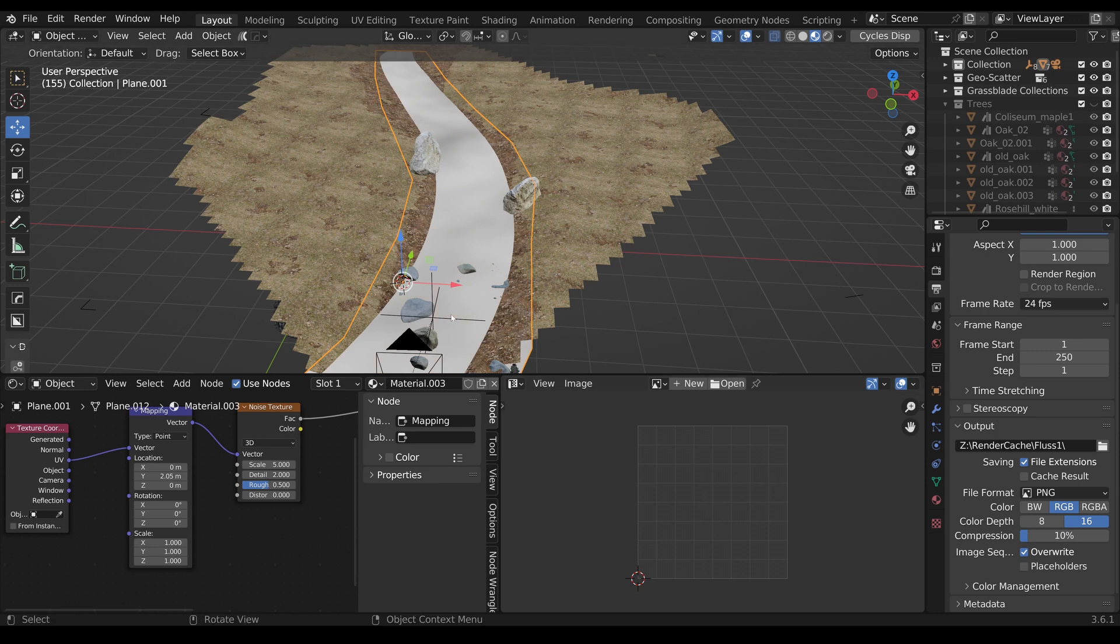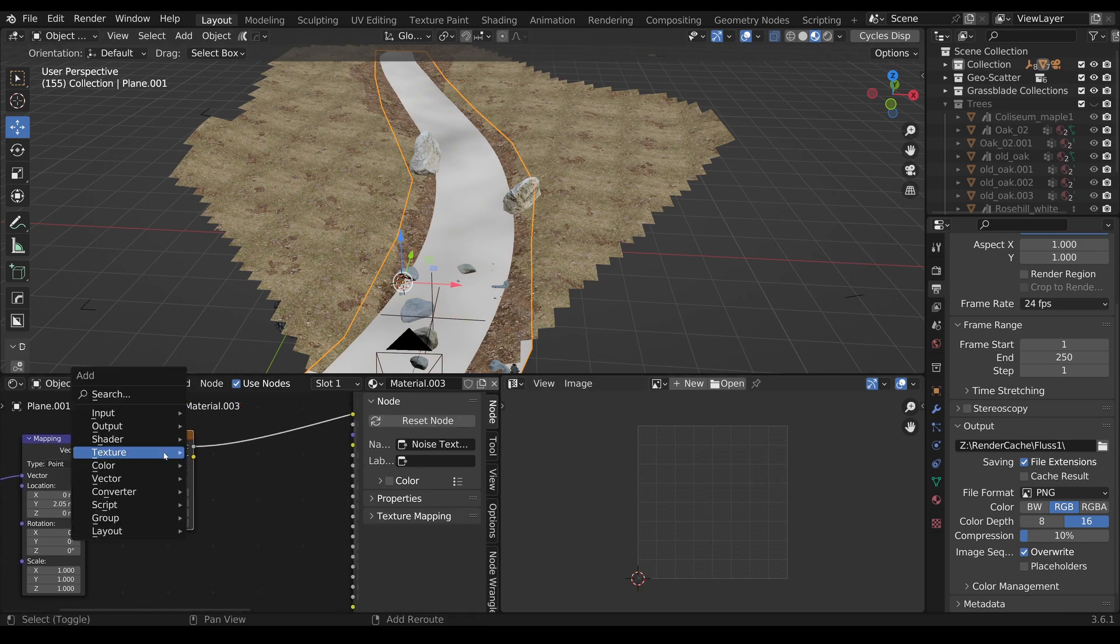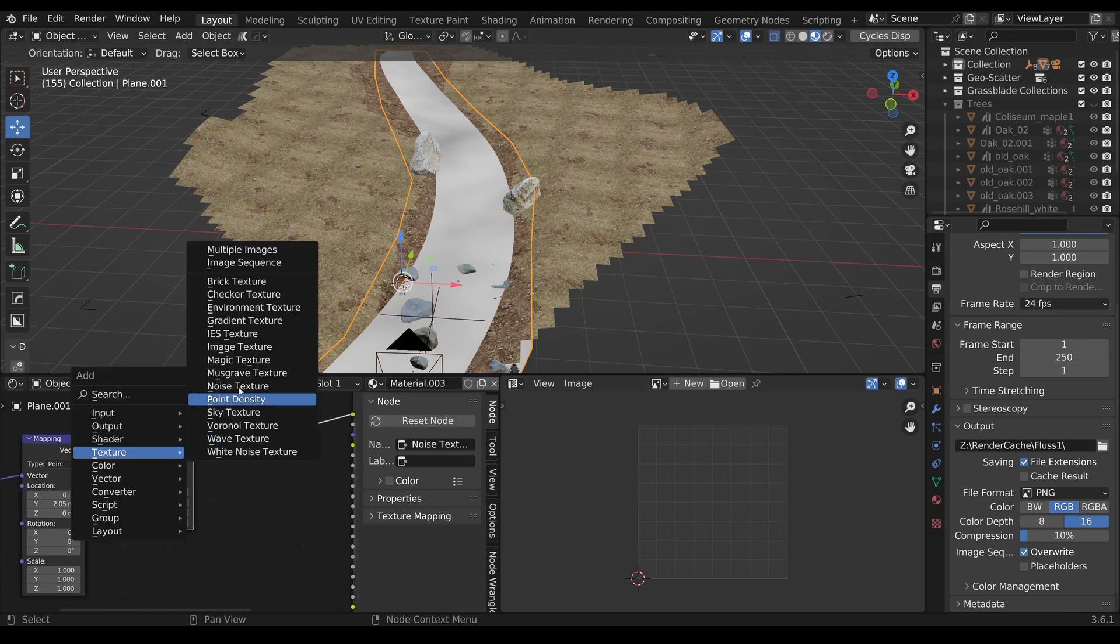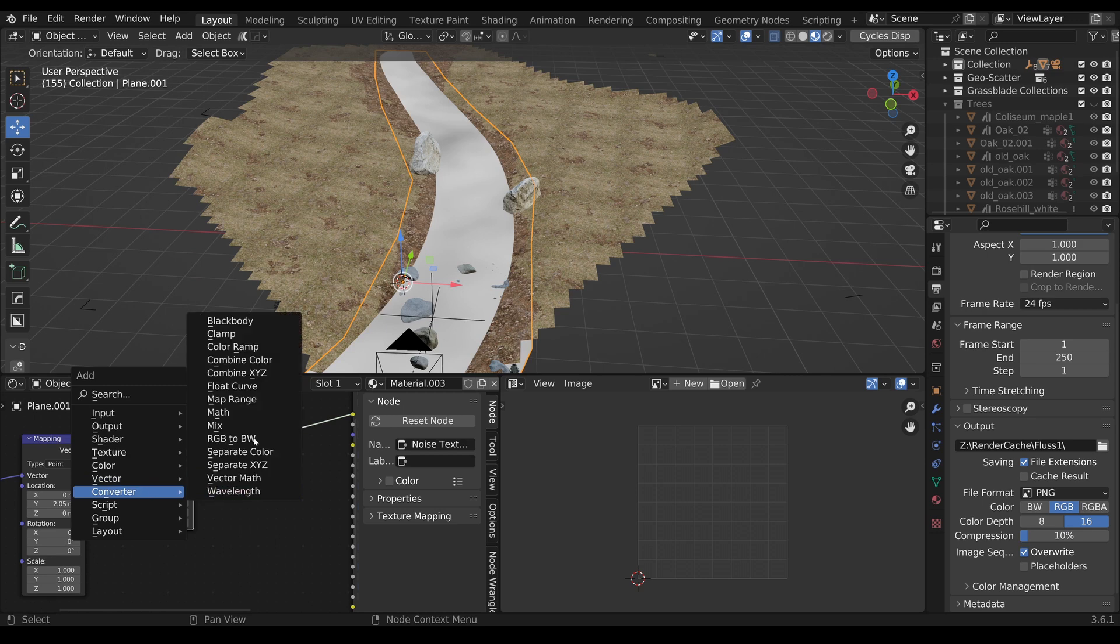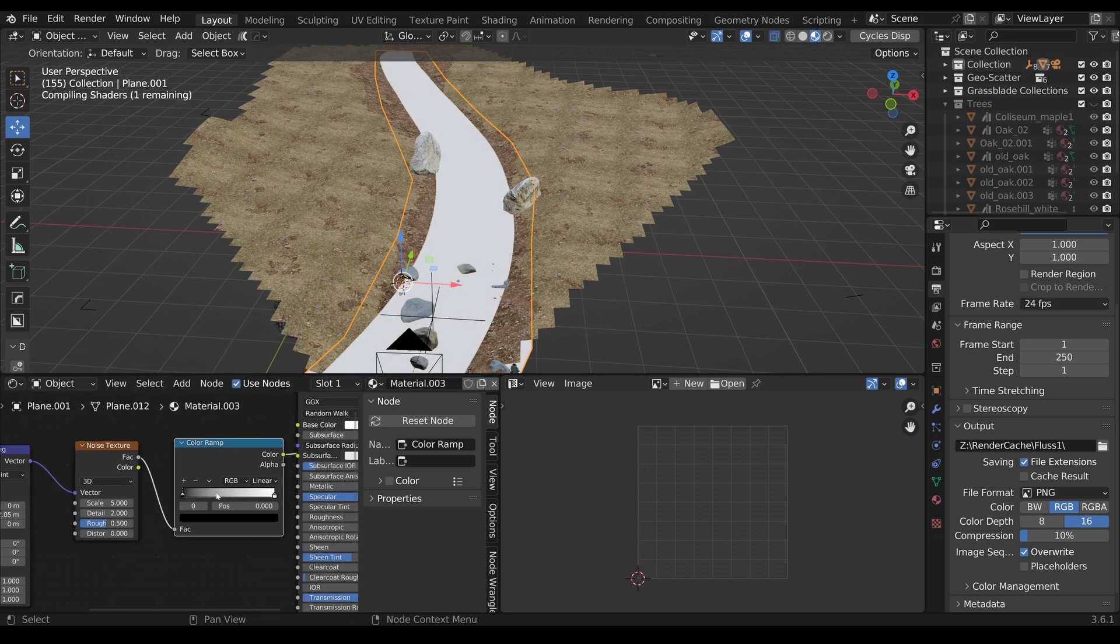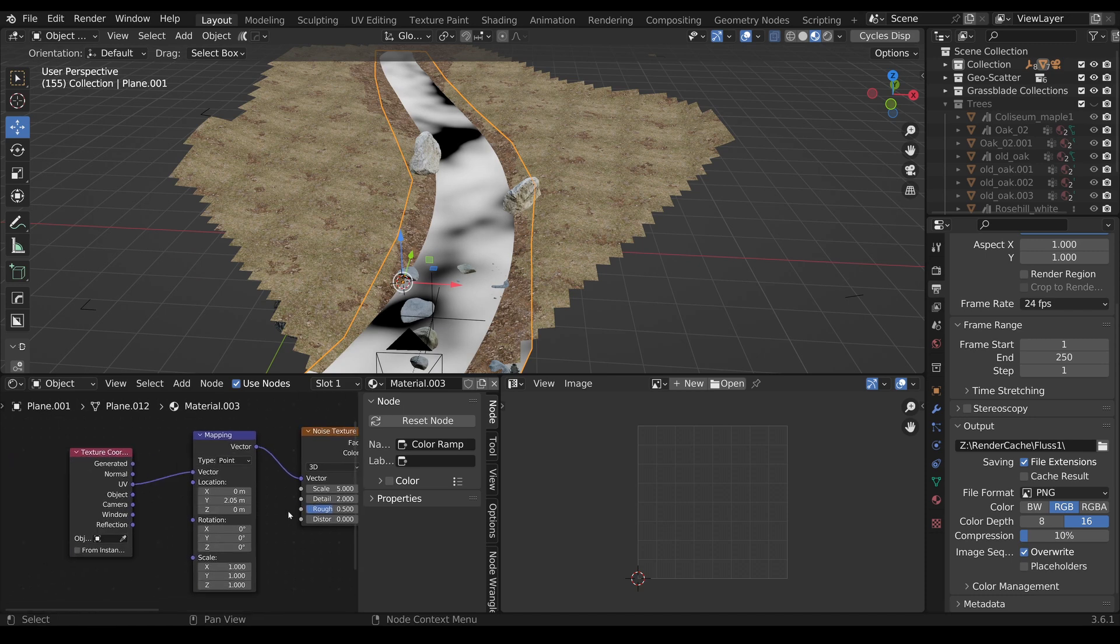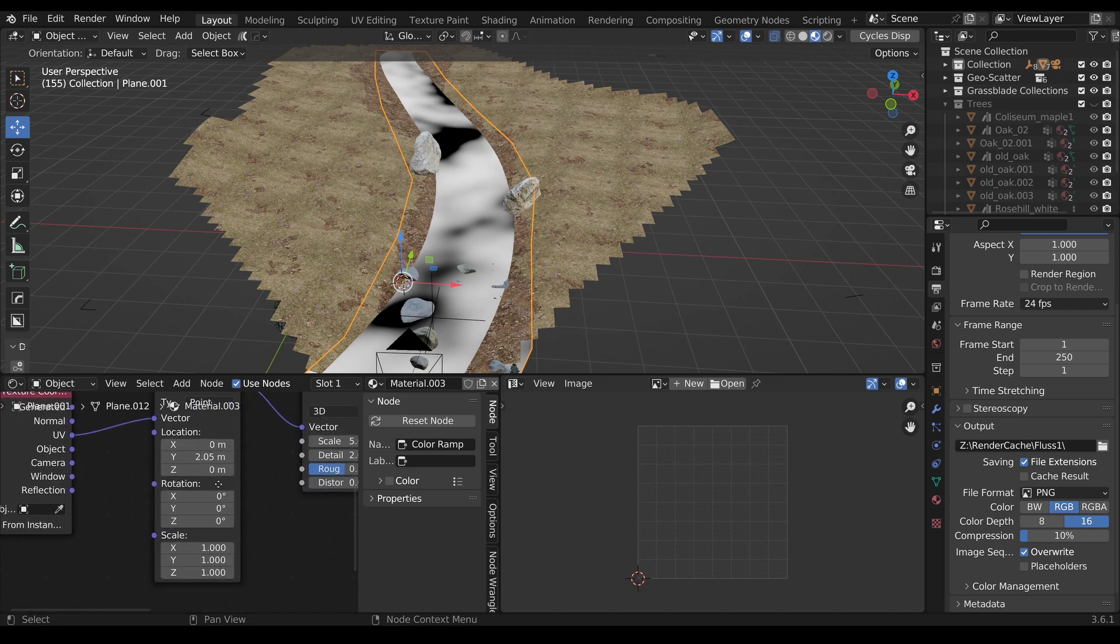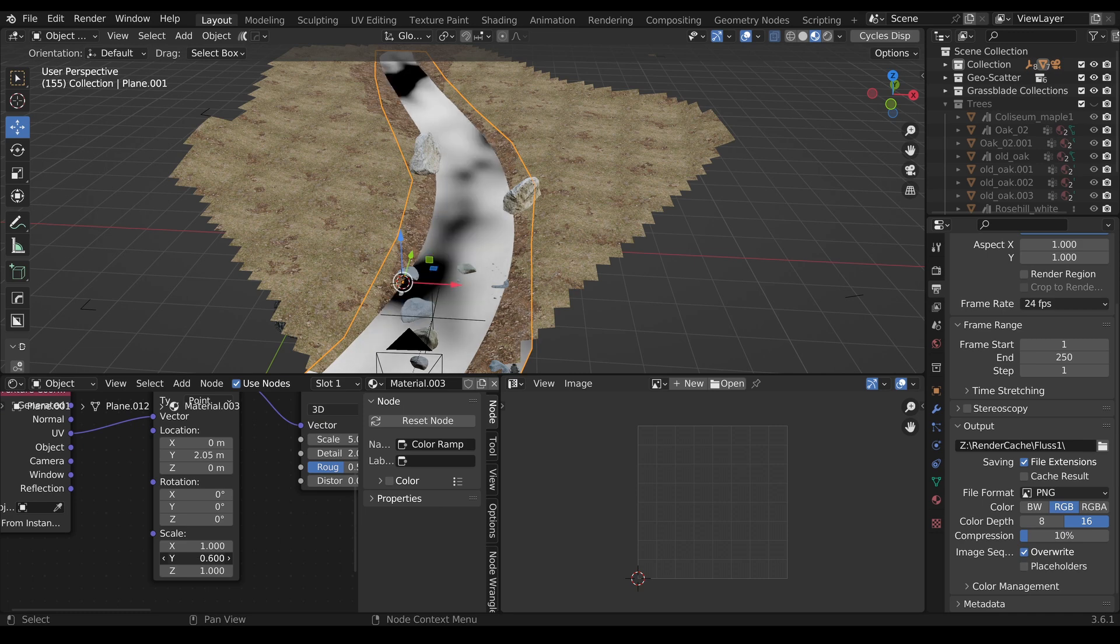This is good enough. Now let's check here. Maybe we can add a Color Ramp, Converter Color Ramp, to make this a bit more visible.